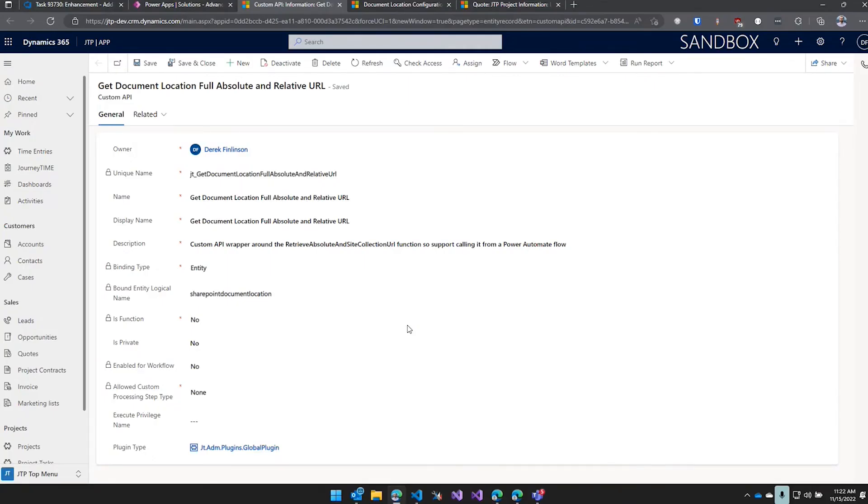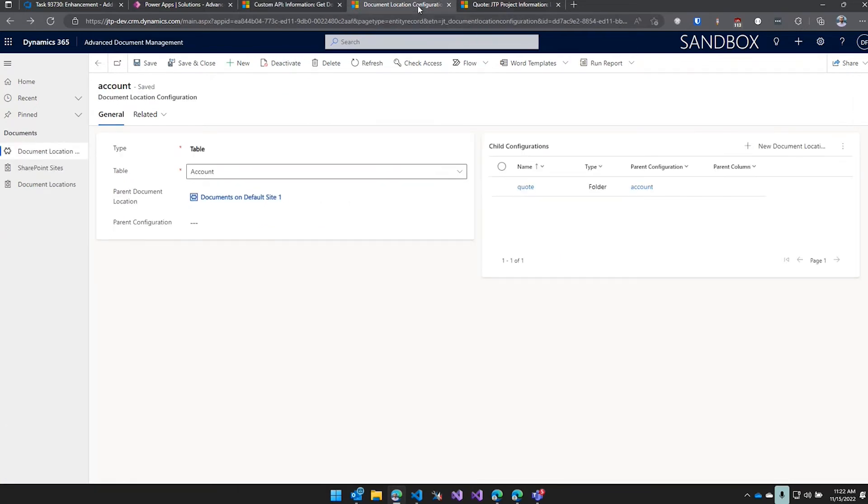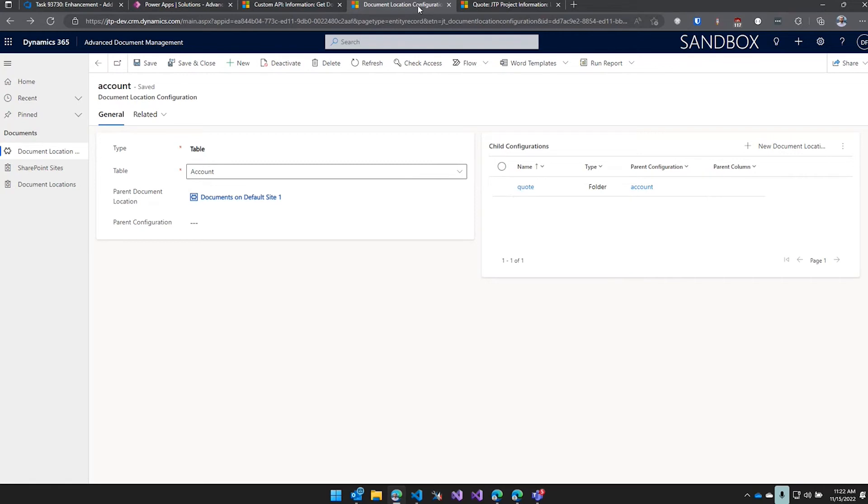Any questions? So you're using this to solve - I guess allow more granularity in document storage beyond the native CRM SharePoint integration? Yeah, you can just build out more folder structure, and then the more important piece is just to automatically create those document location records in the SharePoint folders when the record is created.